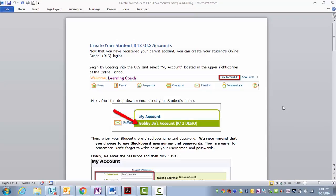Hello, PA Virtual Families. Here is another installment on creating your student K-12 online school account. Now that you've registered your parent account, you can create your student's online school or OLS logins.